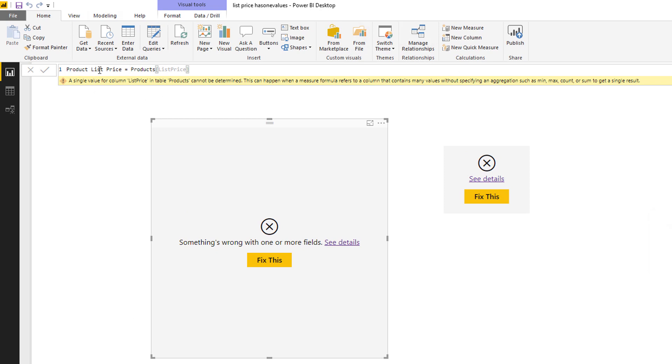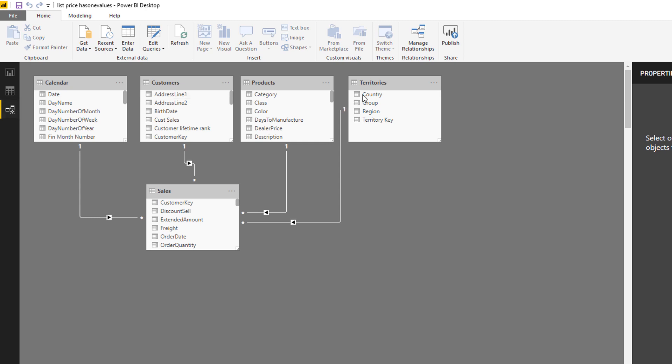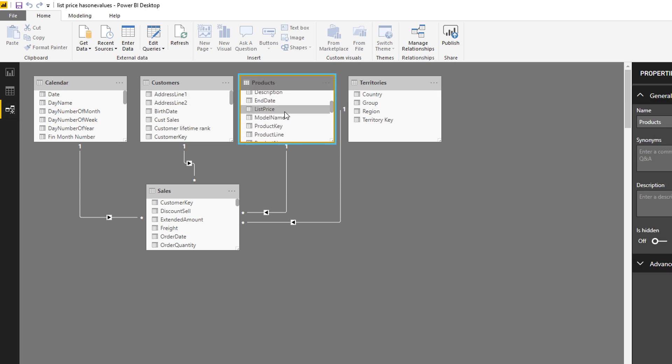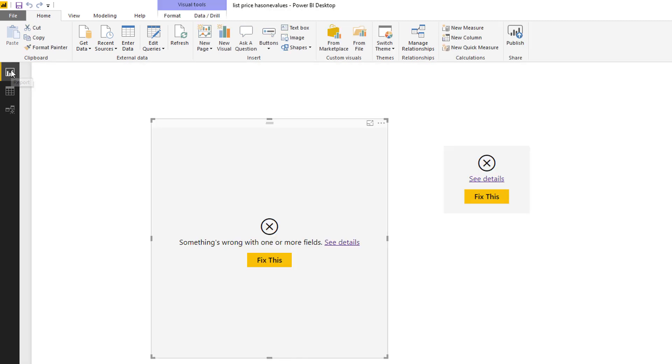So let's just have a look at this in the data model first of all. So we have a products table. The products table has got a list price, and the products table is joined to the sales table, and I have a total sales measure in the sales table.